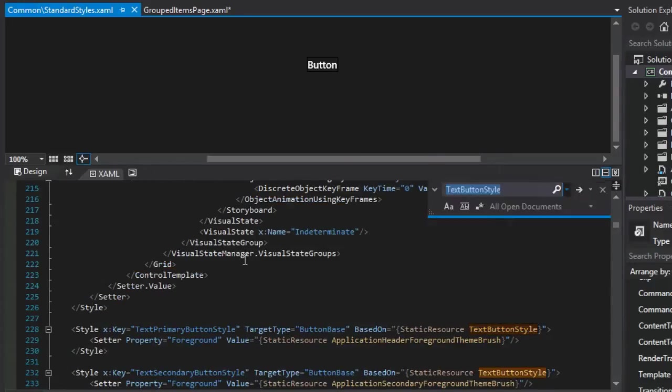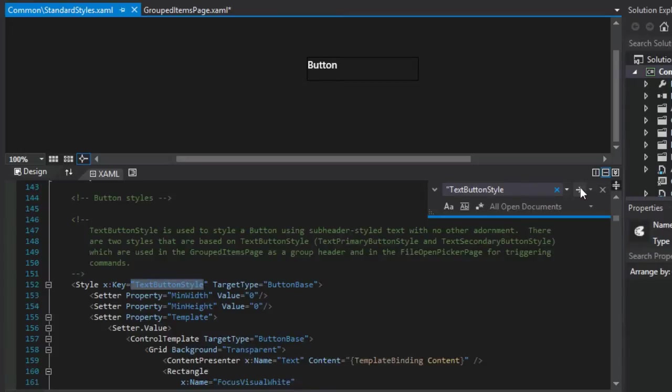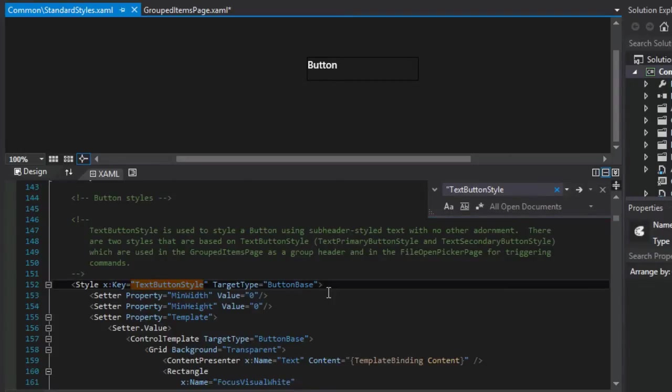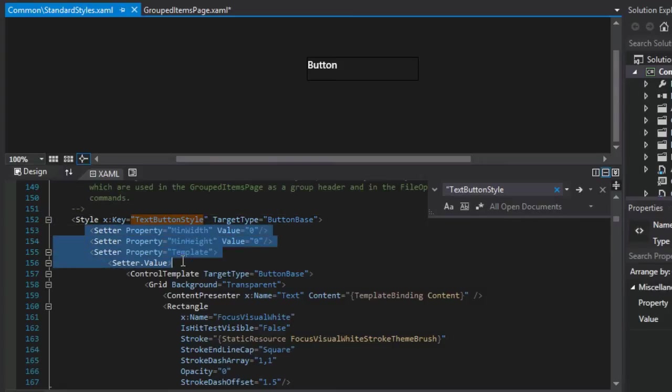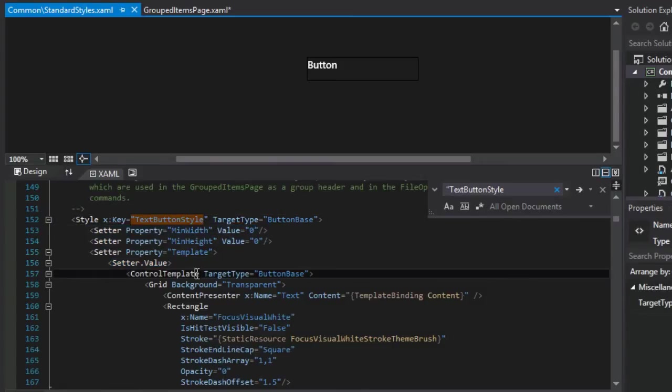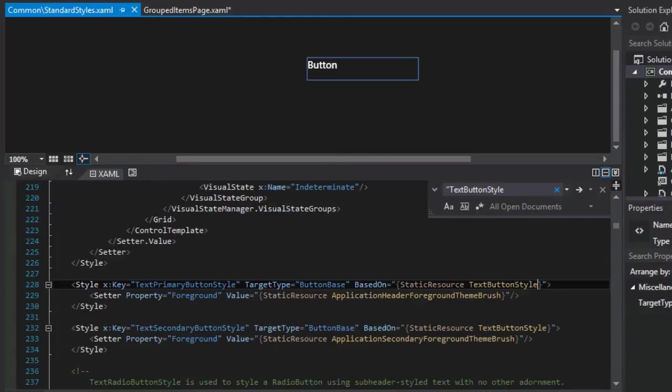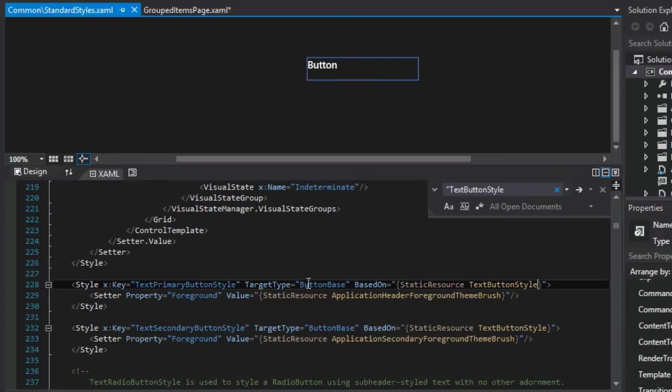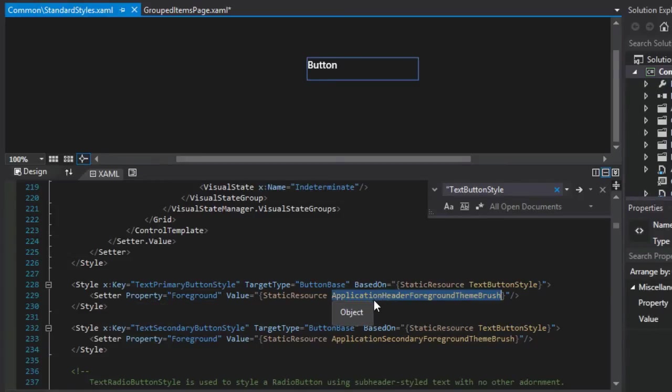This text primary button style defined on line 228 is based on or rather inherits from a text button style. Where's that defined? We could use find, control F, but I think the easiest way would just be to look at the line number and follow along here. Line 152, which removes the typical attributes of a button like the border.